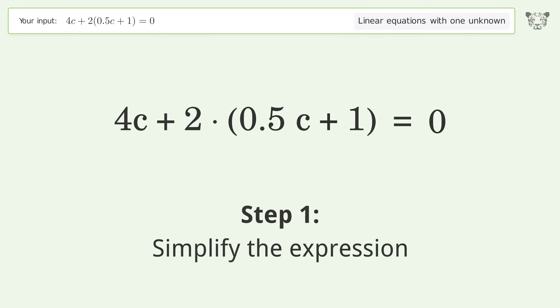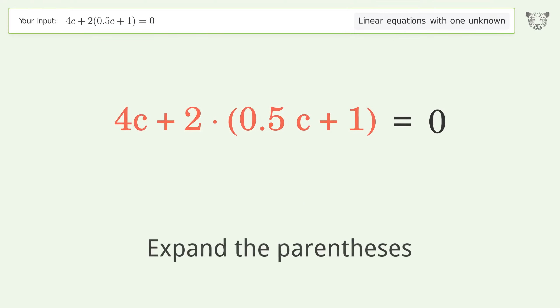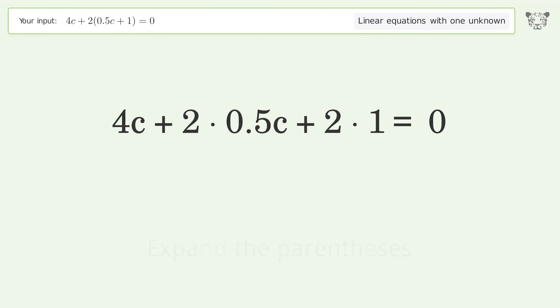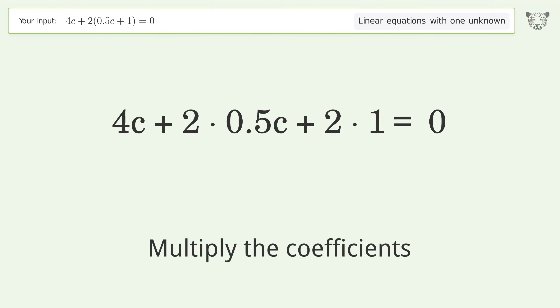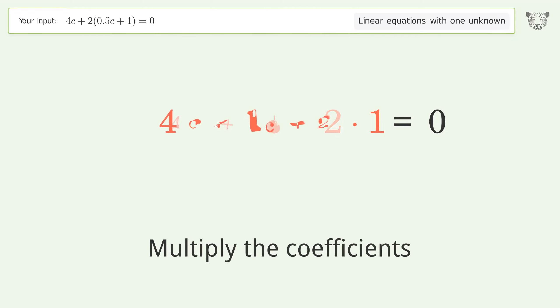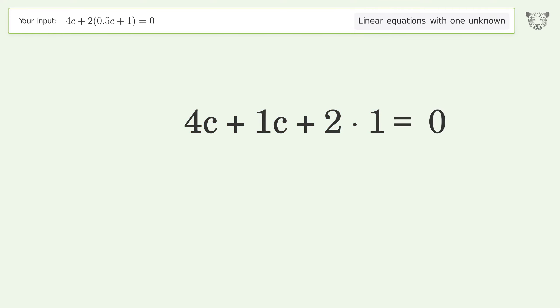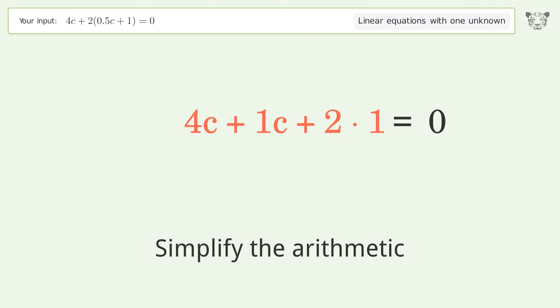Simplify the expression: expand the parentheses, multiply the coefficients, and simplify the arithmetic.